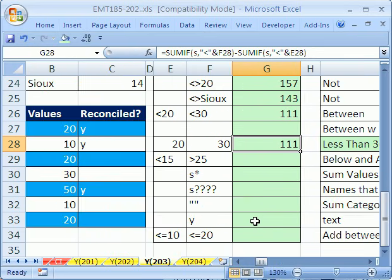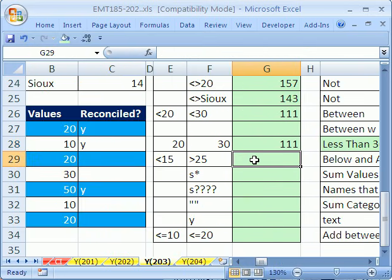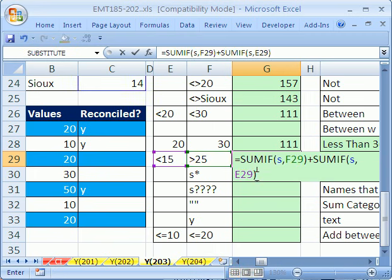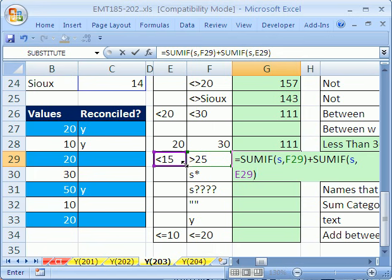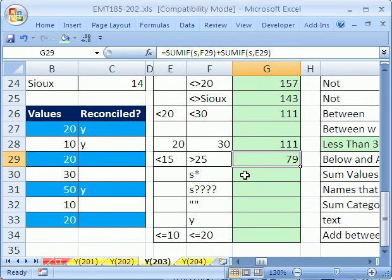So now we can do below and above if we want. I'm running out of time. So above and below, you simply do the criteria and add. So this one's adding all the ones above plus all the ones below. Control Enter, so we get 79.